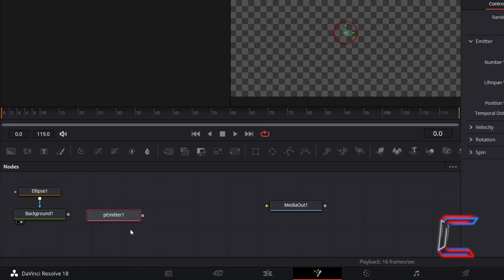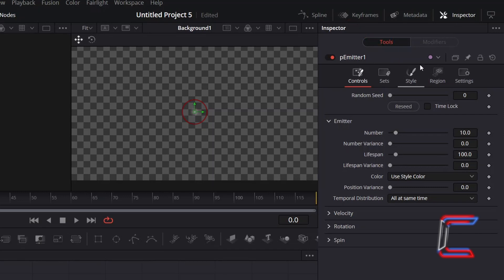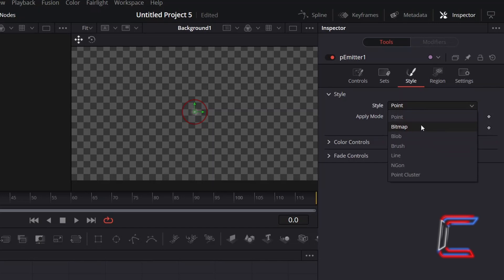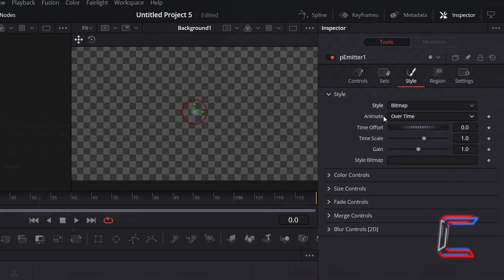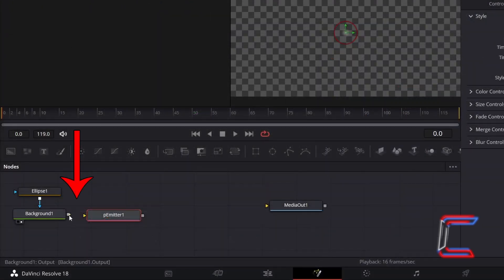With the emitter node selected, under Inspector, go to Style and change it from Point to Bitmap. Connect Background 1 to the new yellow arrow alongside P-Emitter 1, so that your blurred ellipse shapes become the particles that will be emitted.